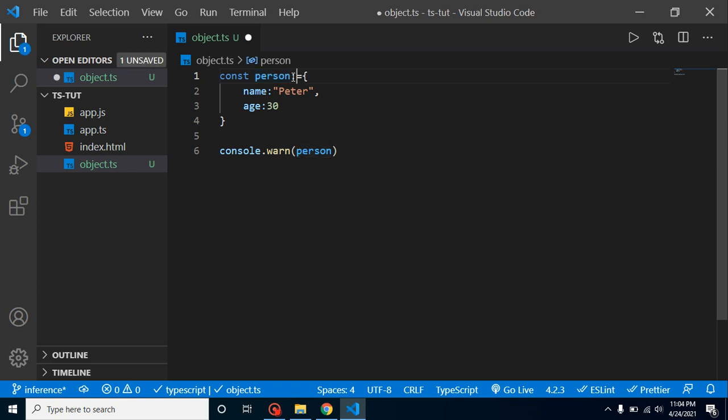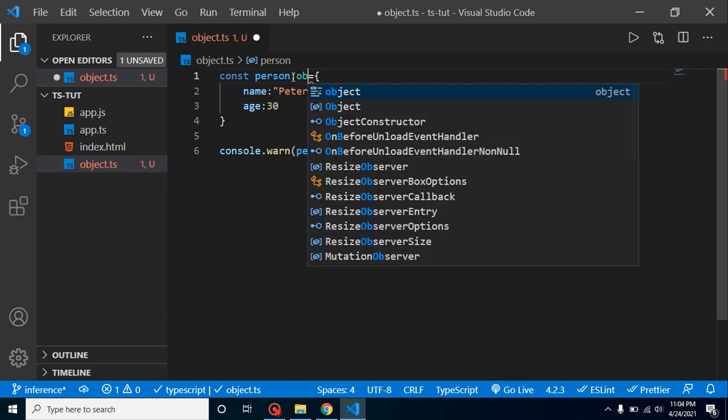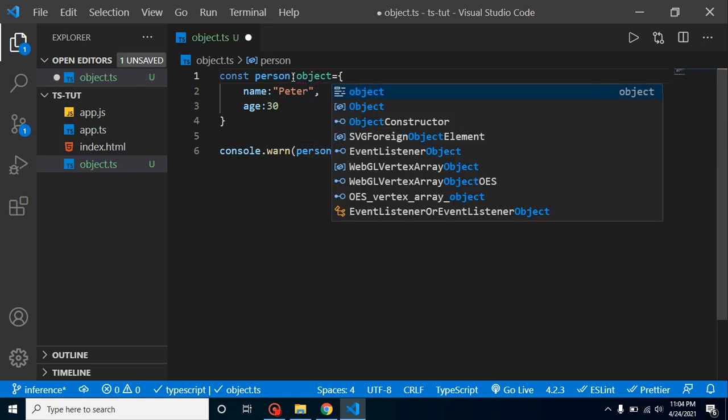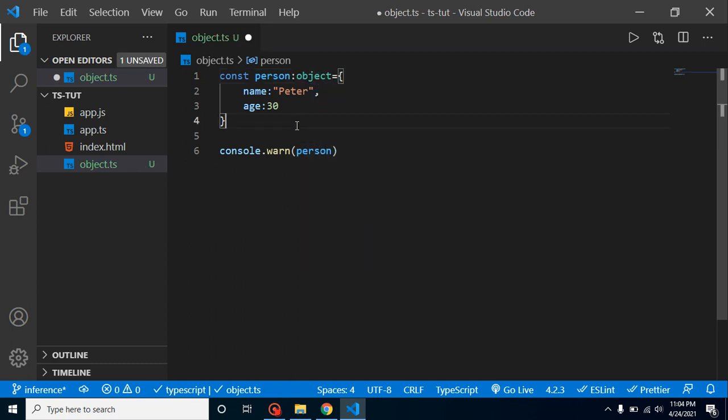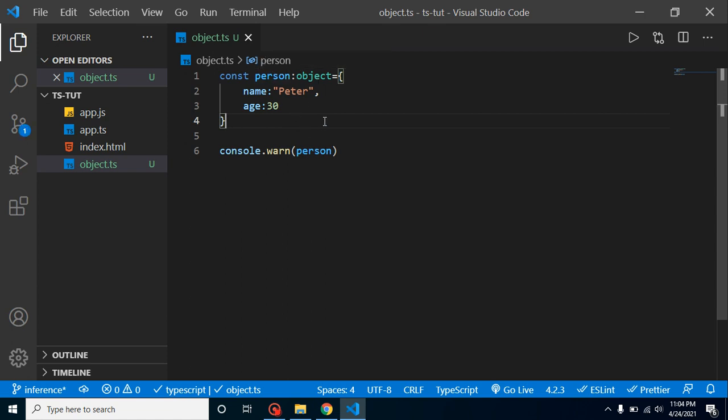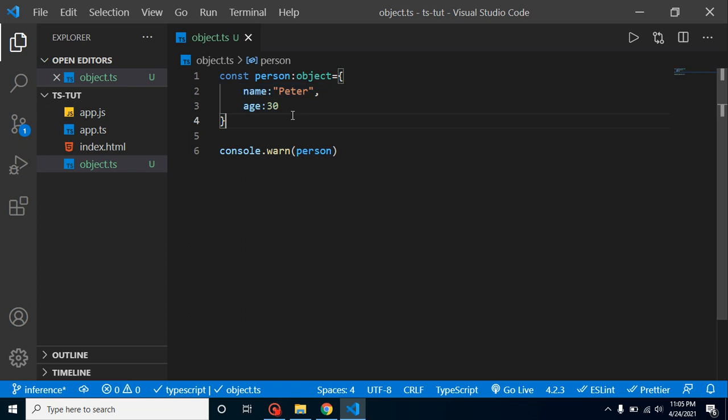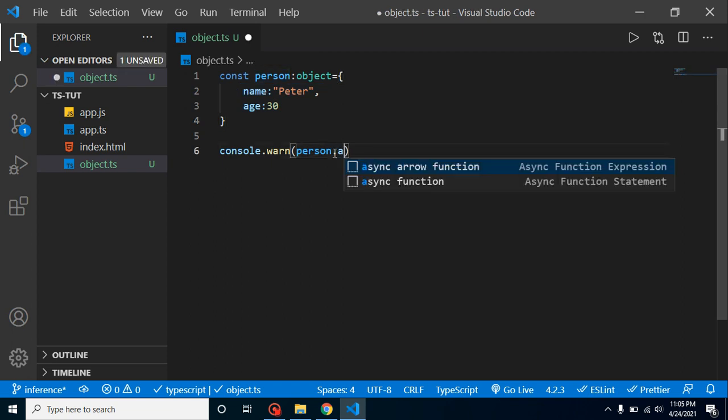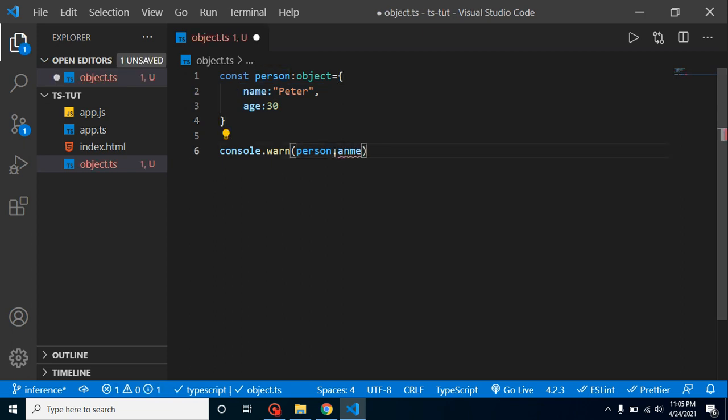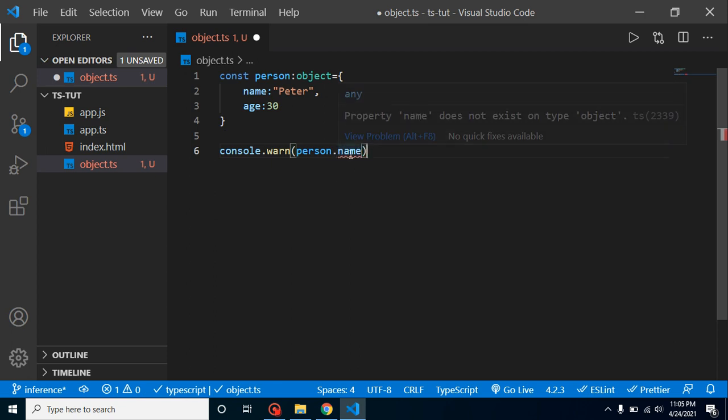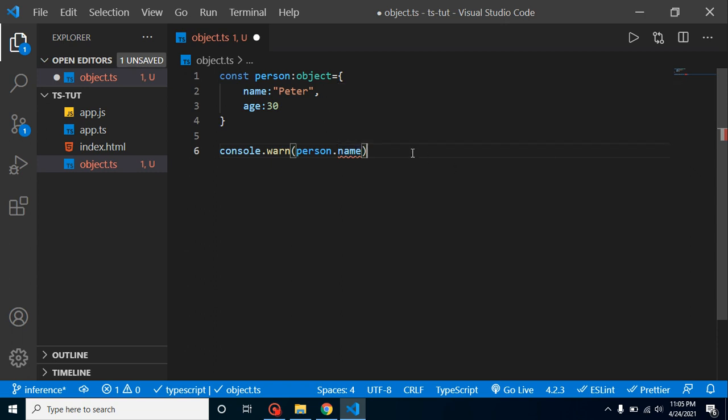How can we define? The simple and basic way is we can just simply put here object. But this is not really useful. Here you can see that this is the type of object, but we are just telling the person that you have an object and it can have multiple keys, but we did not define the name of this. So if I am trying to get the name, it will just simply tell that property name does not exist with the type of object.